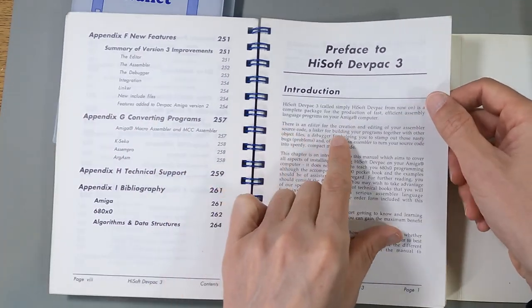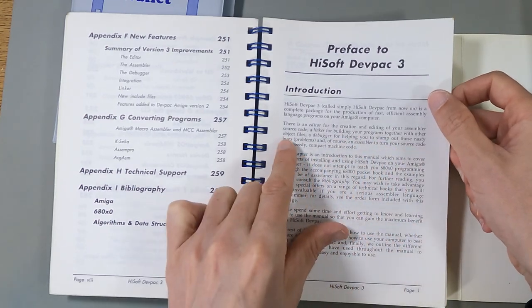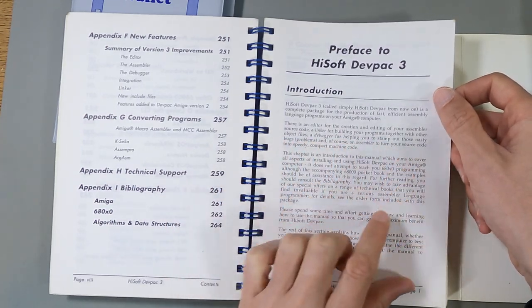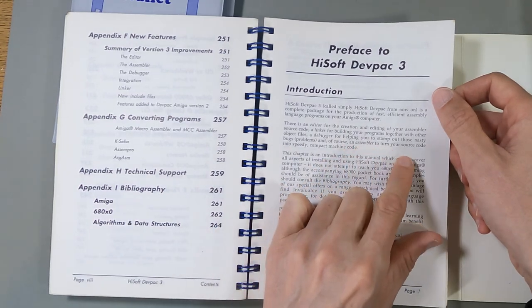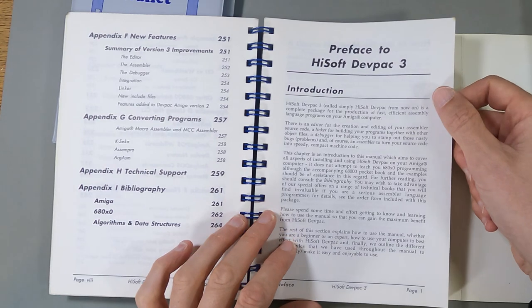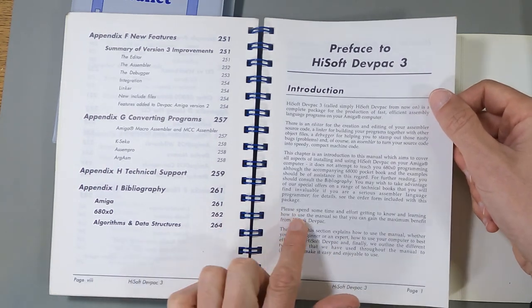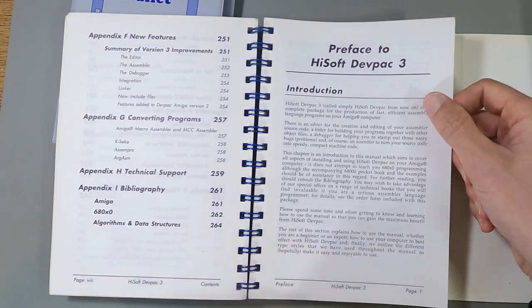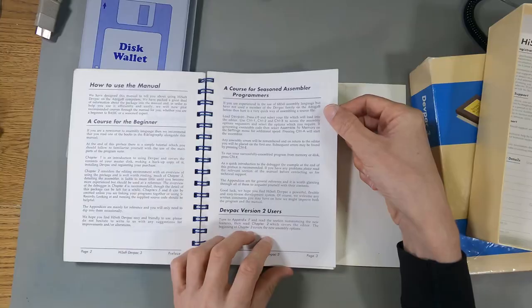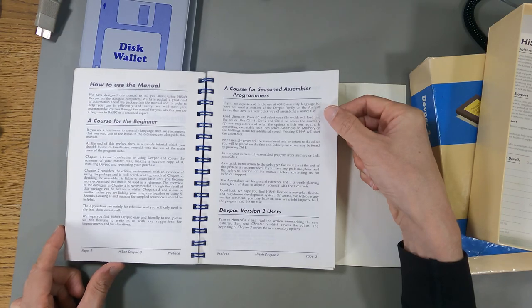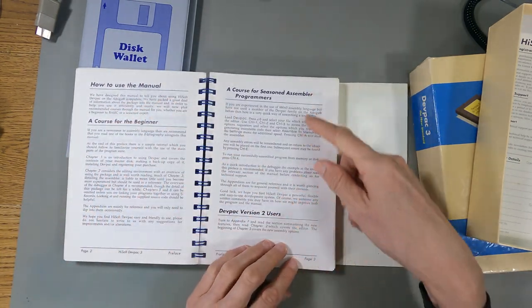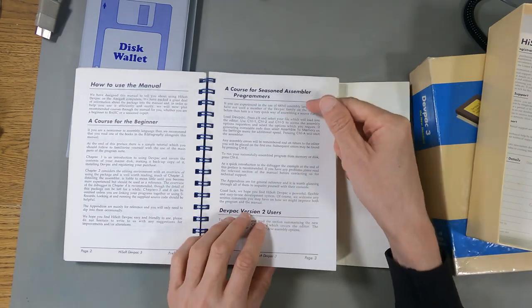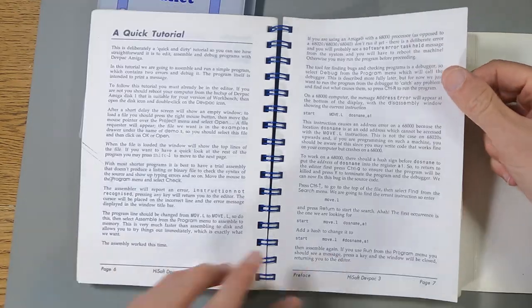There is an editor for creating and editing your assembler source code, a linker for building your programs together and other object files, a debugger for helping you stamp out those nasty bugs and problems. And of course, an assembler to turn your source code into speedy, compact machine code. Please spend some time and effort getting to know and learning how to use the manual so you can gain maximum benefit. There's actually kind of a quick intro here. Even straight in off the bottom, page three, they've given you, if you just want to get going, here's how you do it.